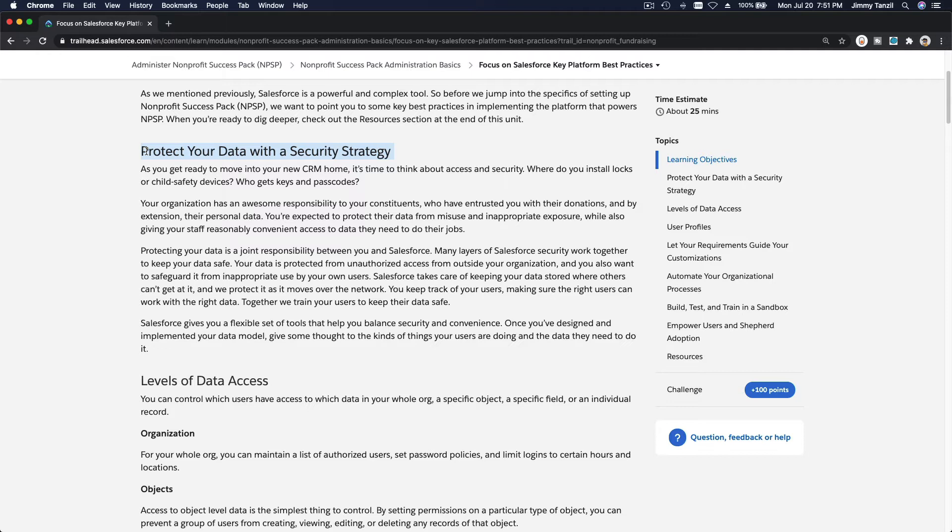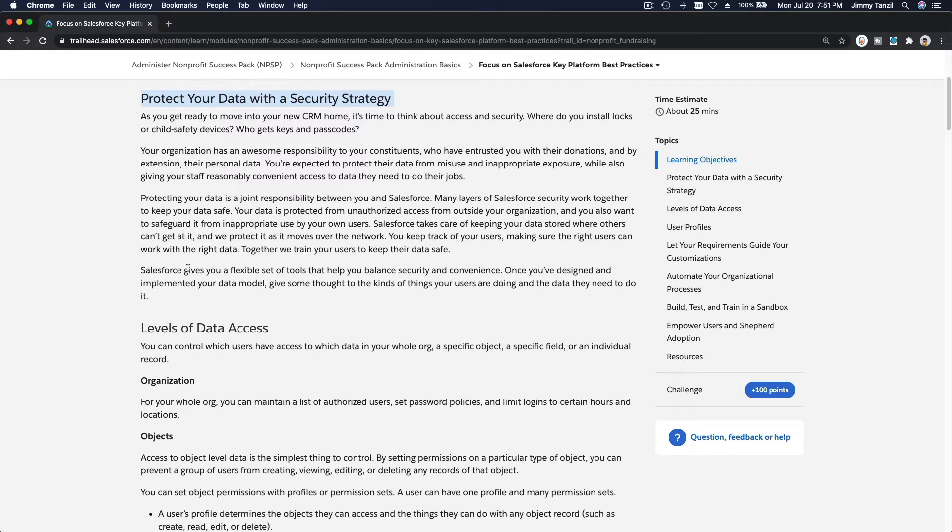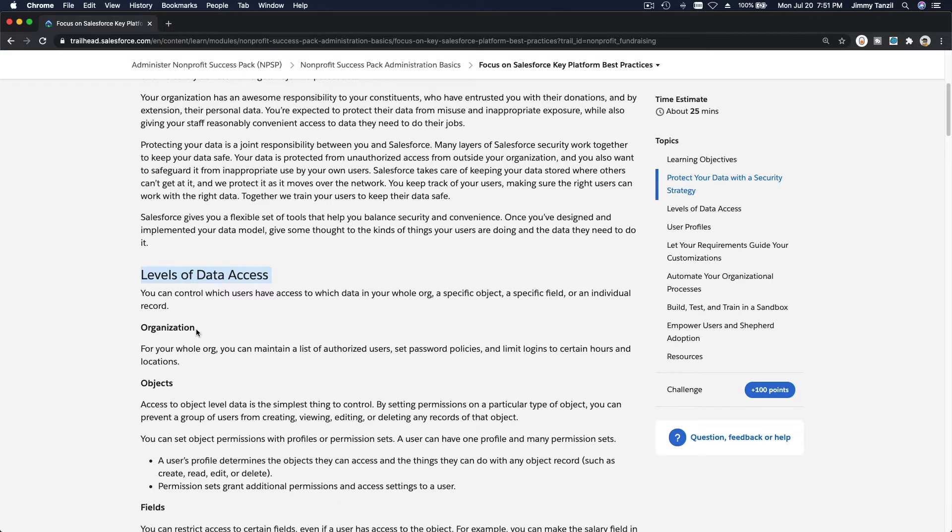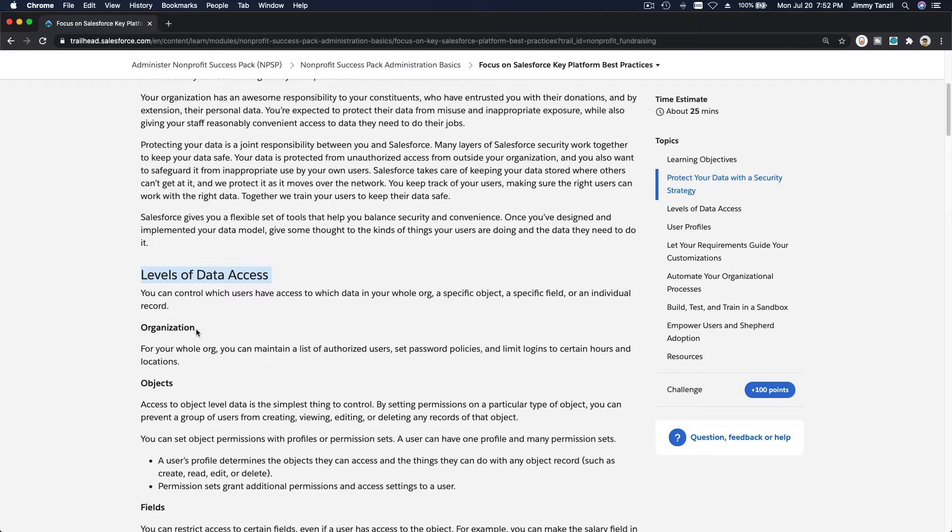Security strategy includes levels of data access, who gets the login, who gets to see what, who gets to change what data, and who has access to which parts of the information. All of that is totally customizable in Salesforce.